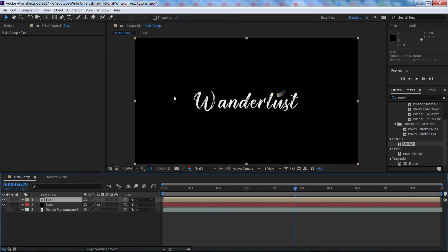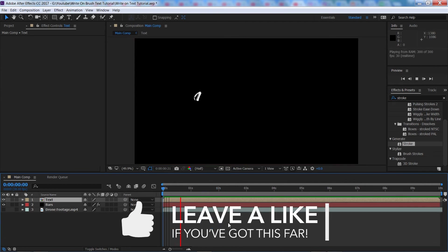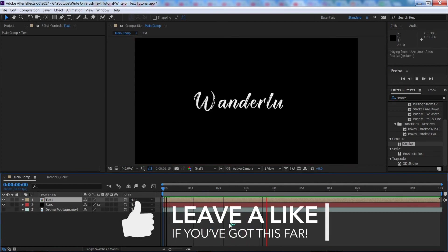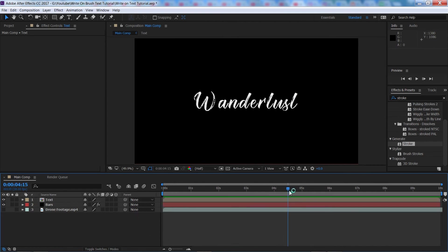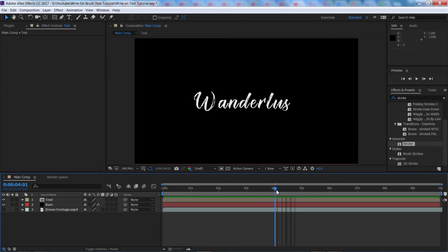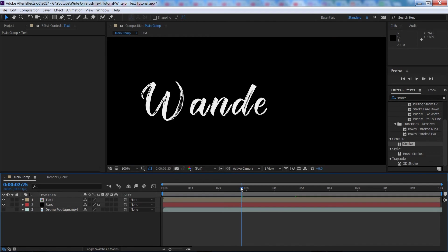And there we go guys, that literally only took me a minute and now if I play through this now, you'll see we have got a nice and neat write-on effect going on. I could probably make it even neater if I really spent the time, but for this tutorial, I think that is well good enough to surpass my standards.